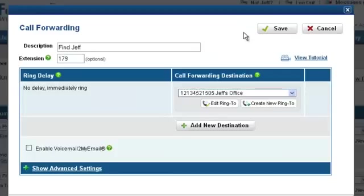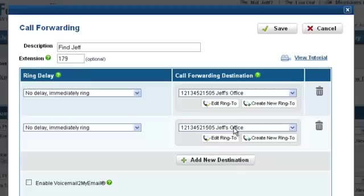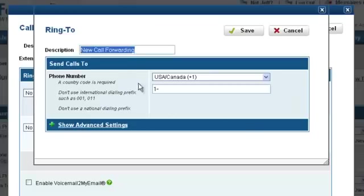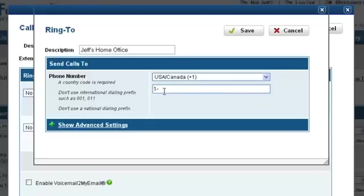Let's add Jeff's home office number by clicking on Add New Destination, then click on the Create New Ring To button. For this Ring To, let's set the description as Jeff's home office. Now we will enter Jeff's phone number to his home office. Let's click Save.